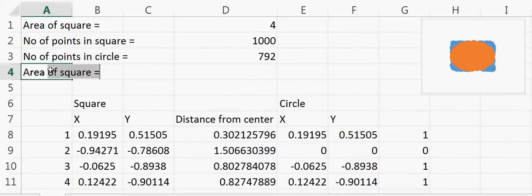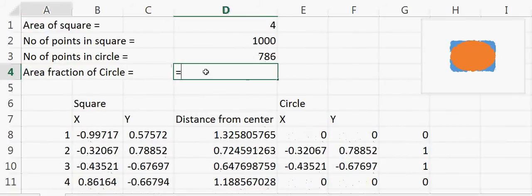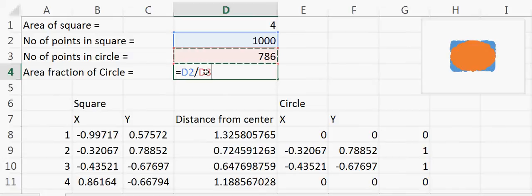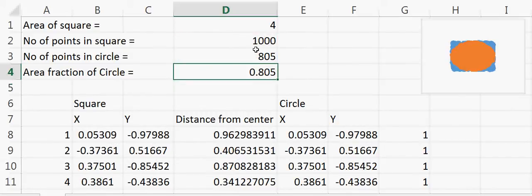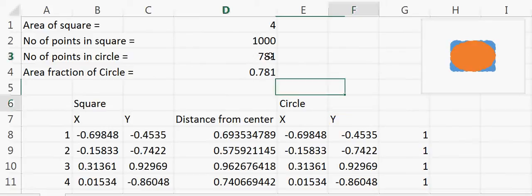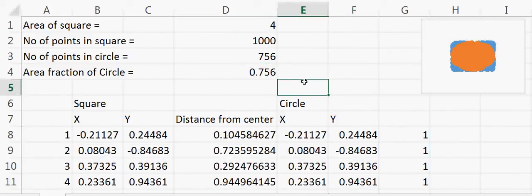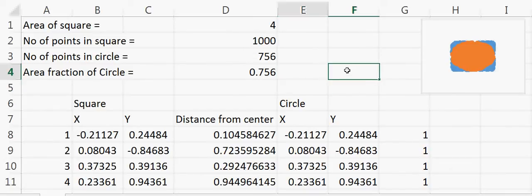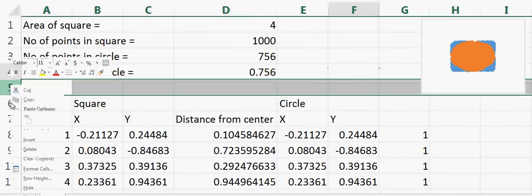The fraction of the circle's area is 792 divided by 1000. Each time I recalculate, the simulation reruns in Excel and the number changes. The reason it varies is that with only 1000 data points we don't have enough accuracy. The more data points you use, the more accurate the simulation. If we use 10,000 points instead of 1000, the value of pi will be much more accurate.